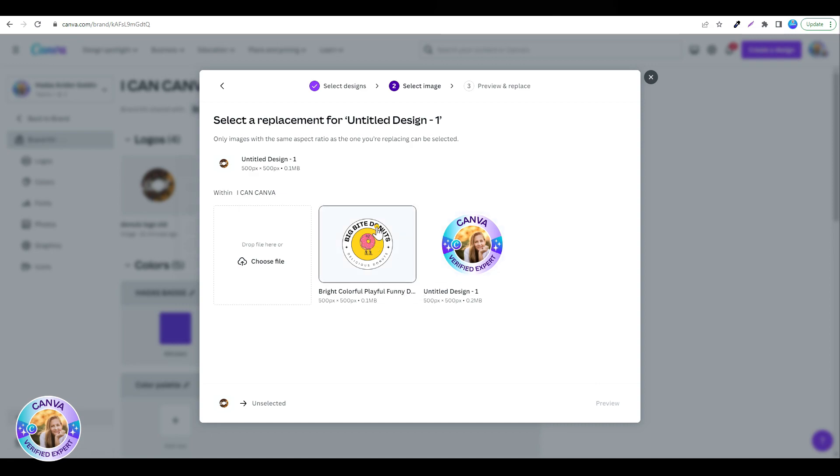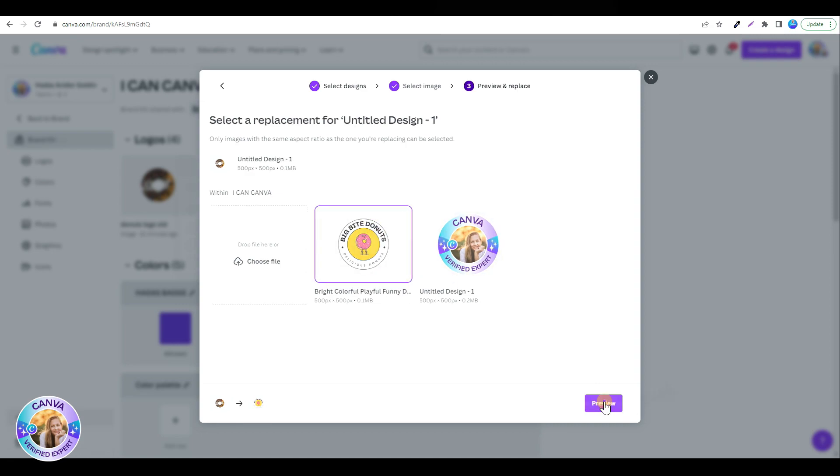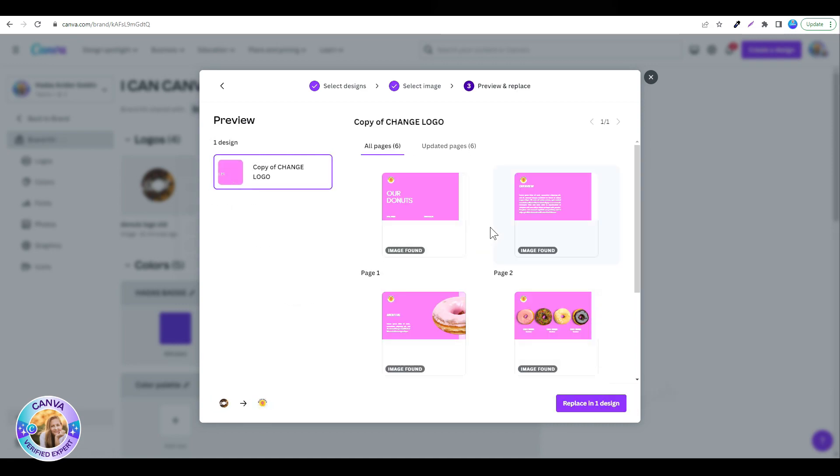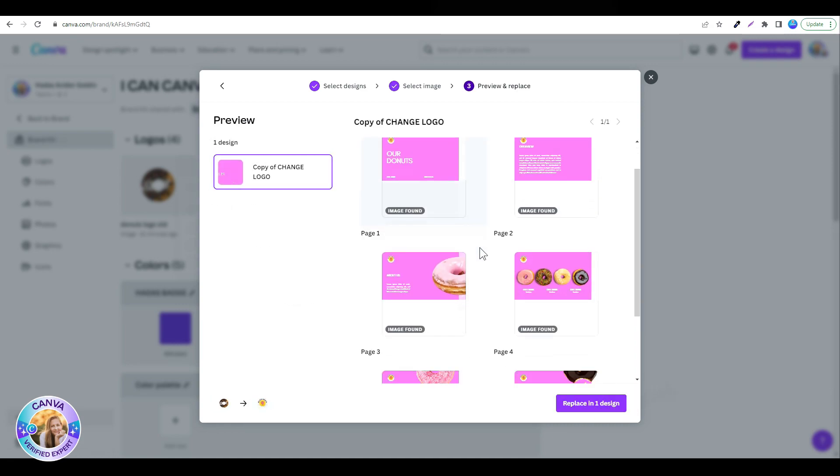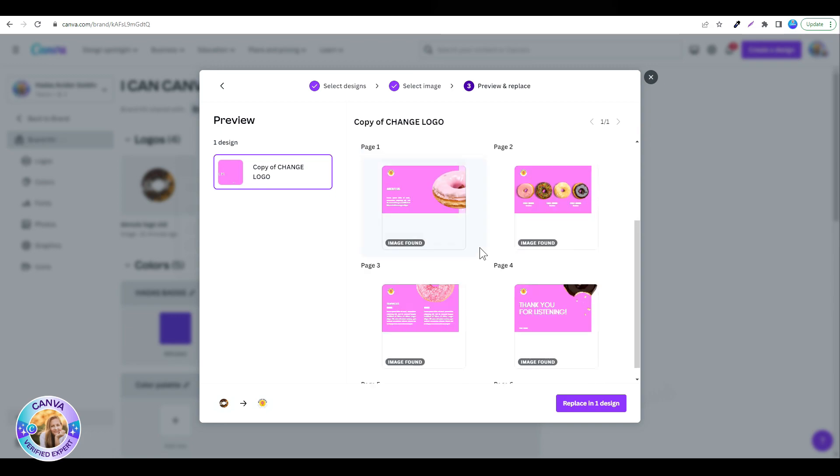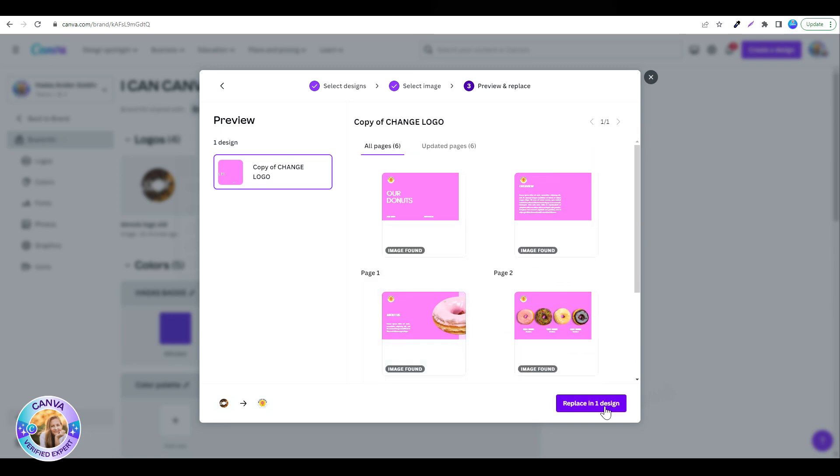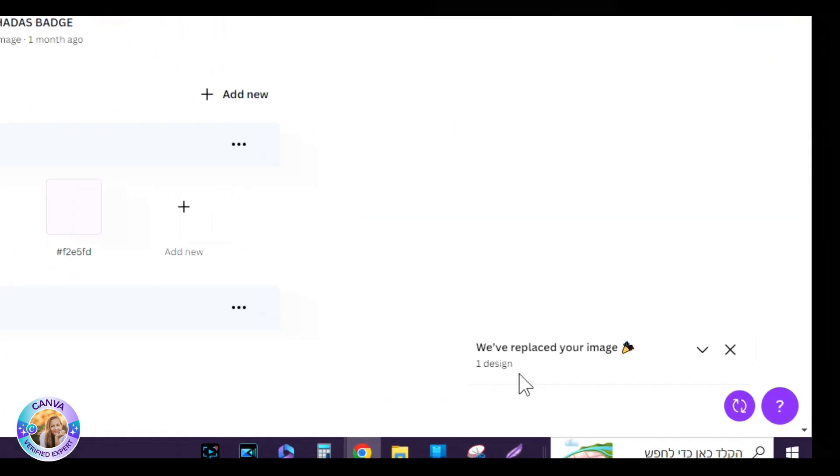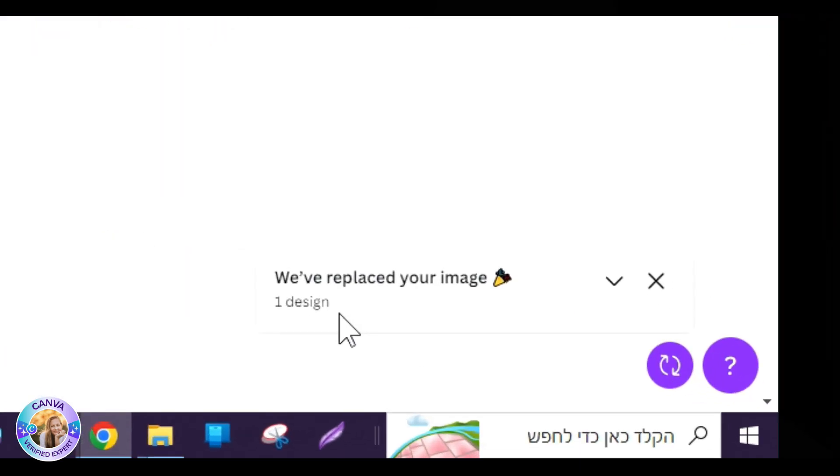Now it shows me all the slides that my logo will be replaced, and I'm just going to click replace in one design, and that's it. We've replaced your image.